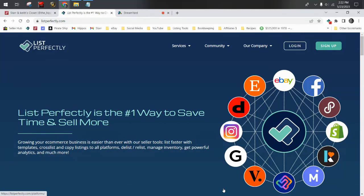Welcome to the all new updated for 2023 List Perfectly tutorial playlist on the Flippin' Hippos YouTube channel. Since I've started using List Perfectly in 2019, they have added so many new features, so many new platforms you can list on, so many more things that you can do with List Perfectly. So I'm just going to update the entire tutorial playlist all new for 2023.